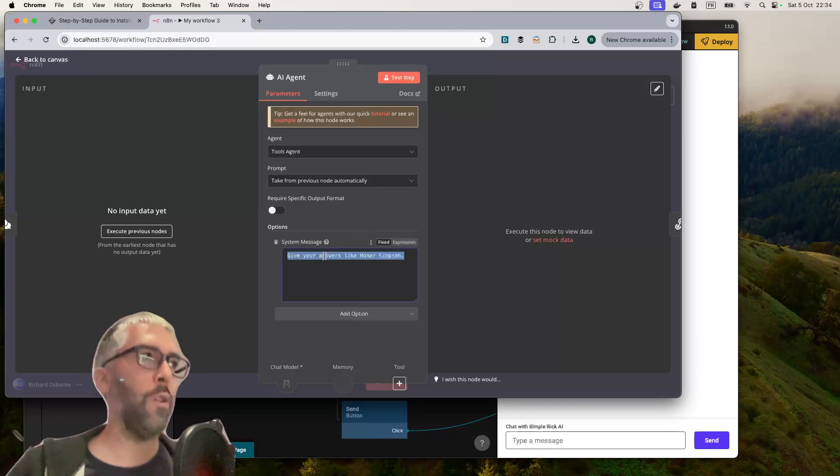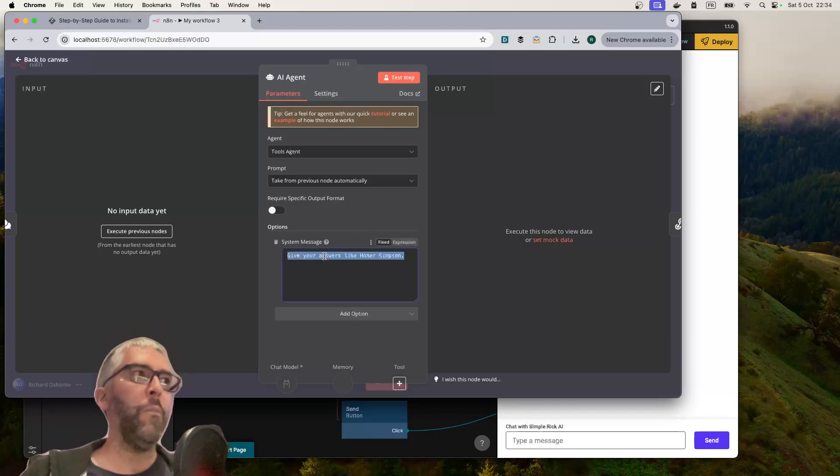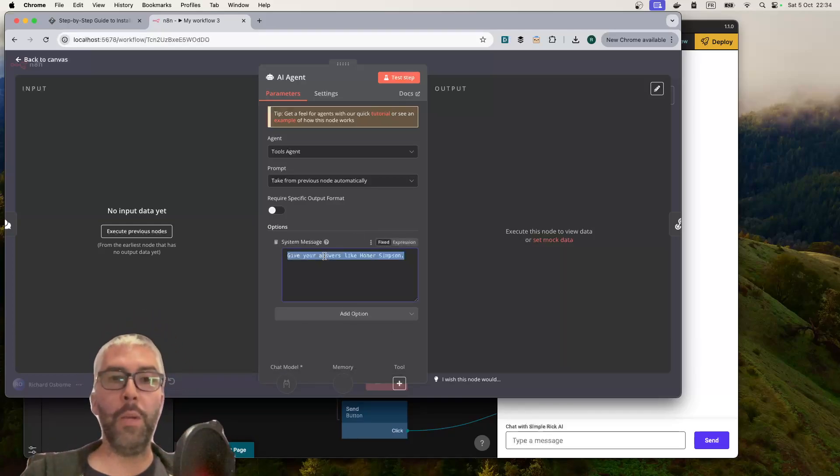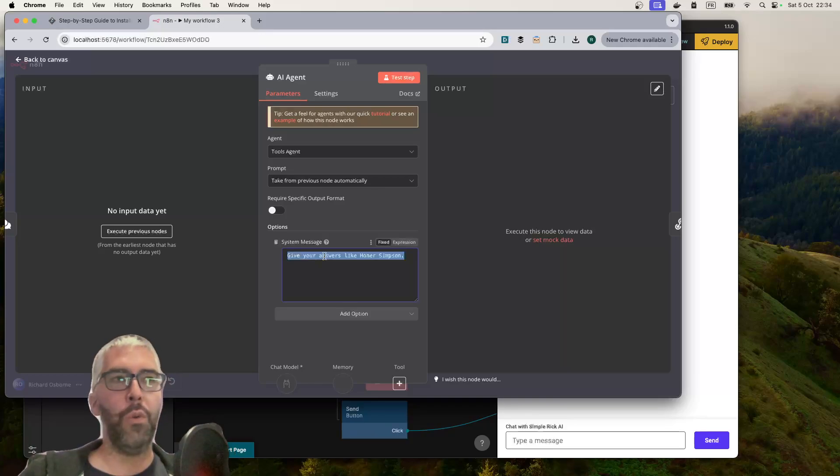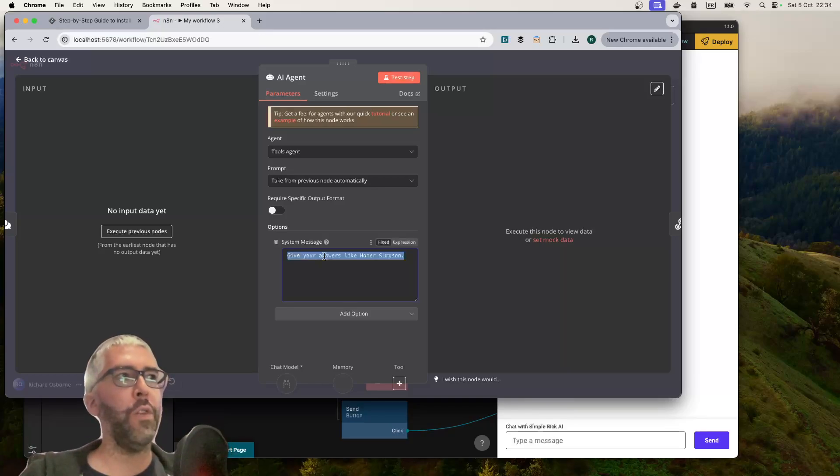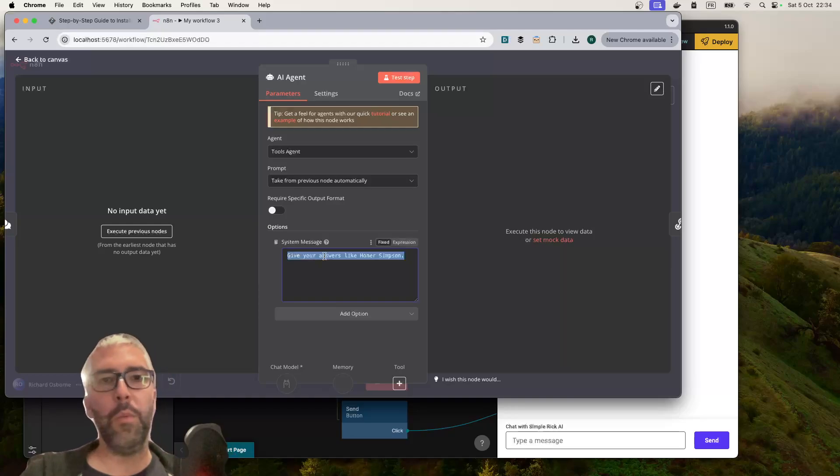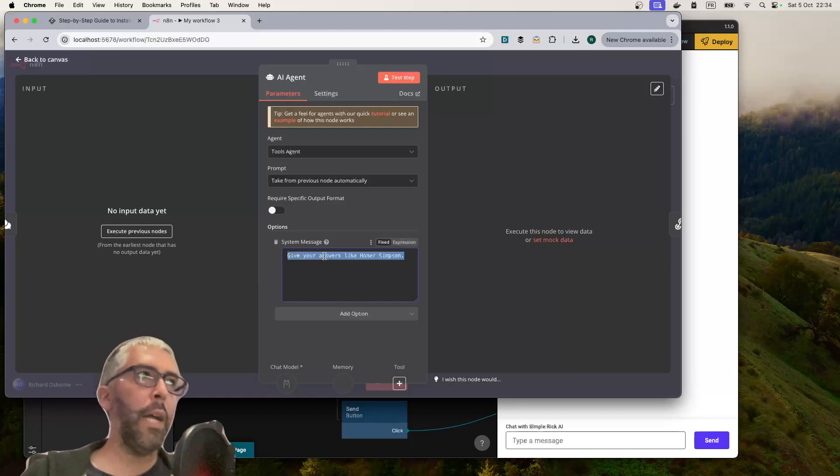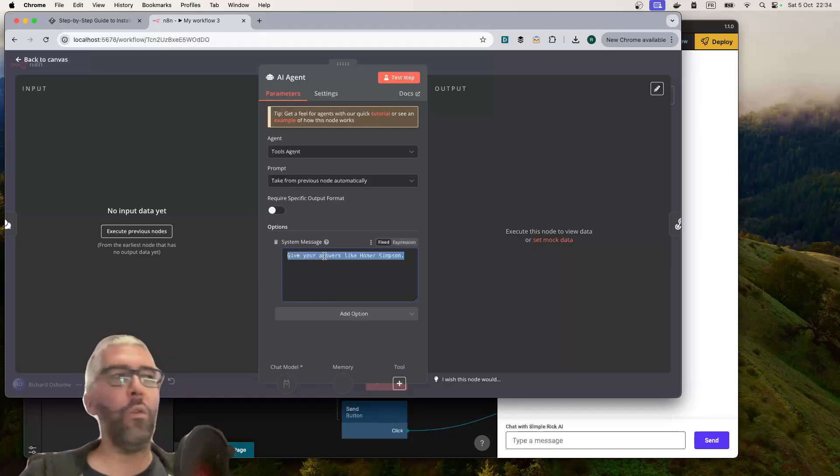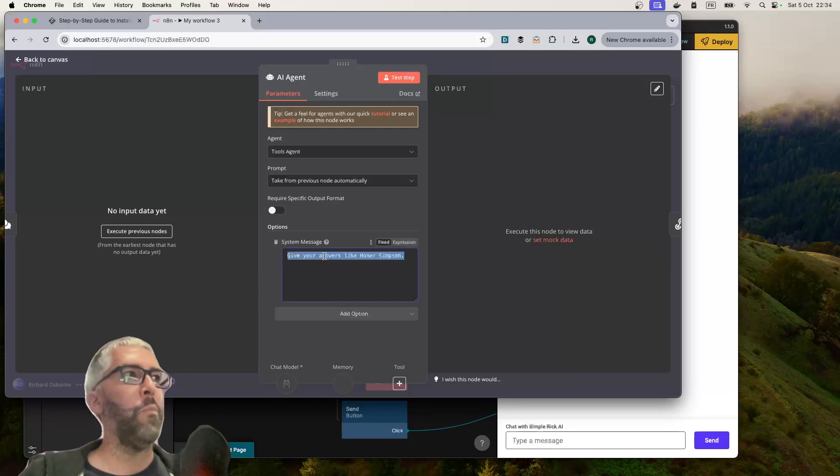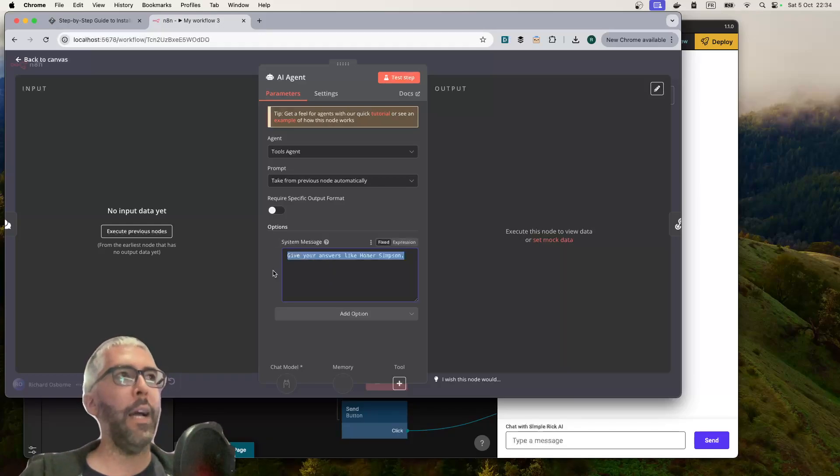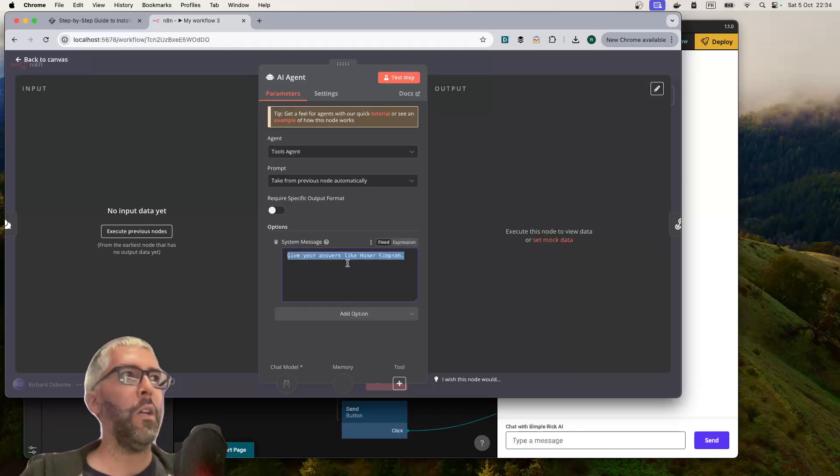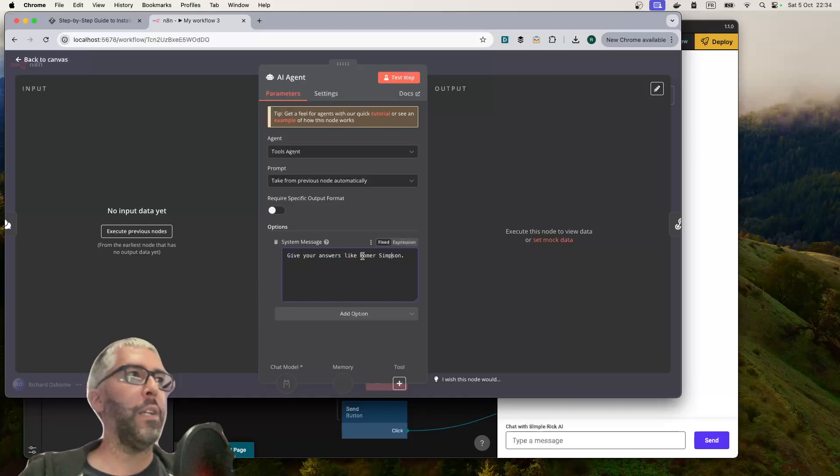The system message is what's going to interest most people where you can tell it how you want it to speak. If this is a customer service agent or sales bot, then you could tell it to be particularly polite or formal or informal, or to have important information before replying to the customer. Today I'm testing it as making it give answers like Homer Simpson.